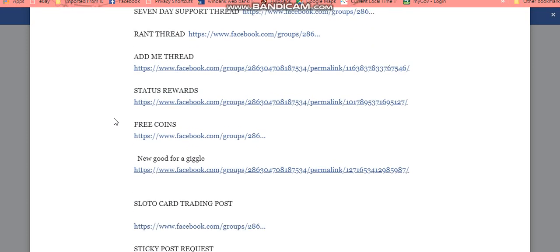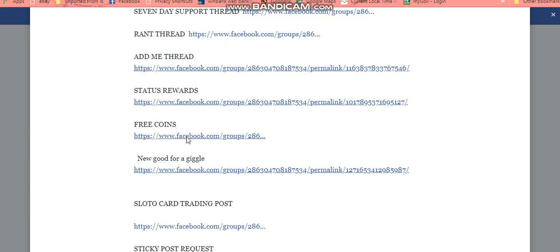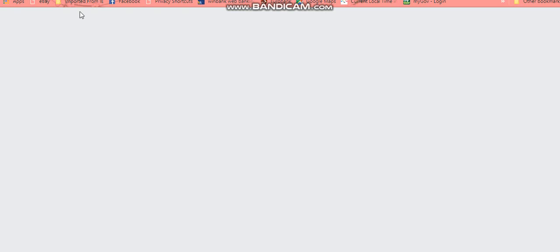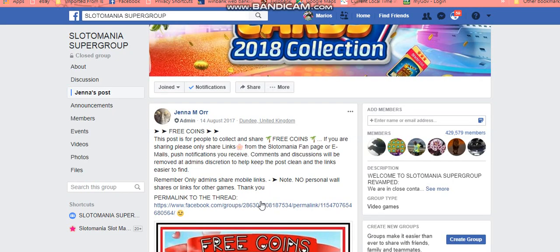Now the Free Coins — the one most people want. All you need to do for immediate access is click on that, put your cursor on it, then right-click, open the link in a new tab, and your new tab should open up just to the free coins. That's how easy it is, really.